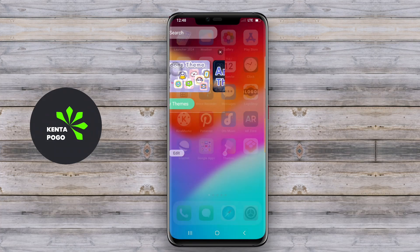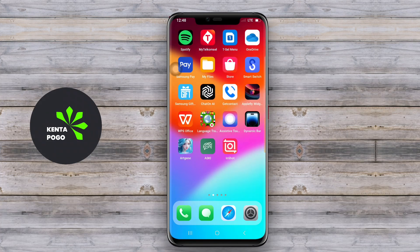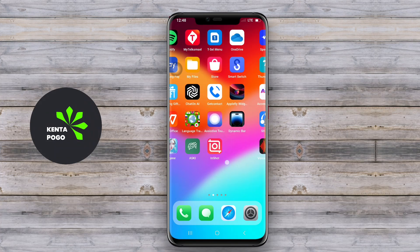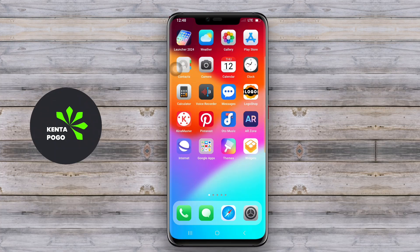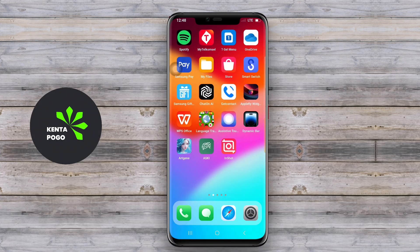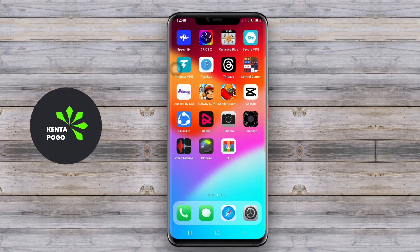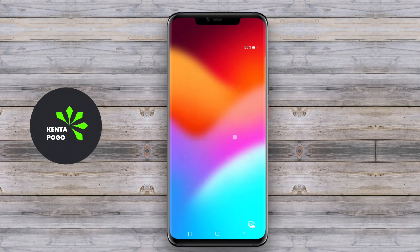These launchers may also offer customization options, allowing users to tweak settings, themes, and layouts to better suit their preferences while enjoying the aesthetic and functionality of iOS.